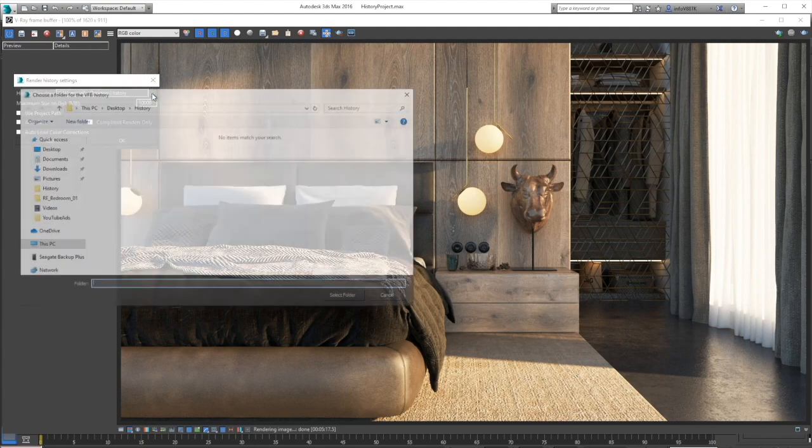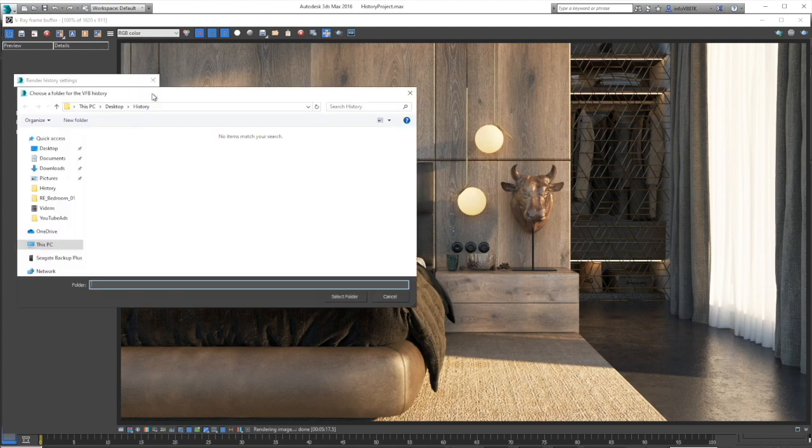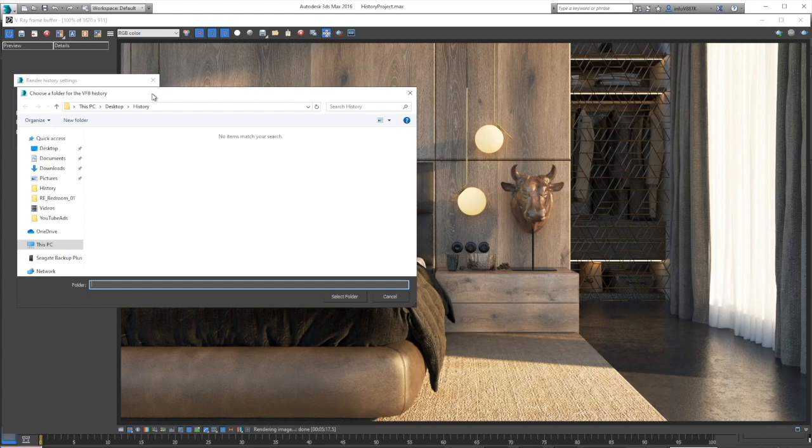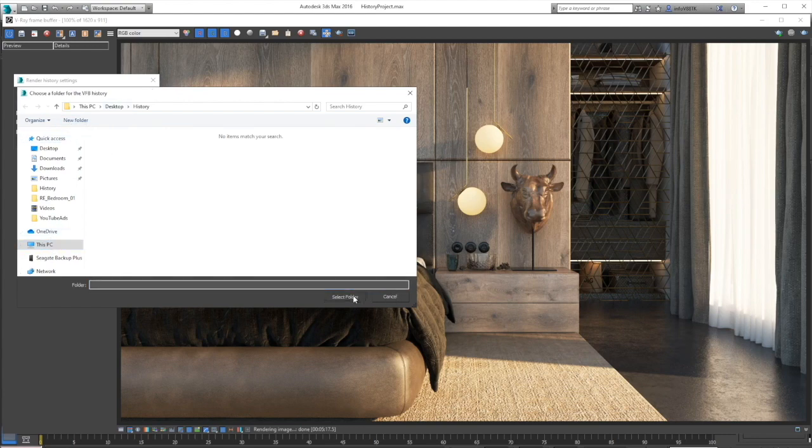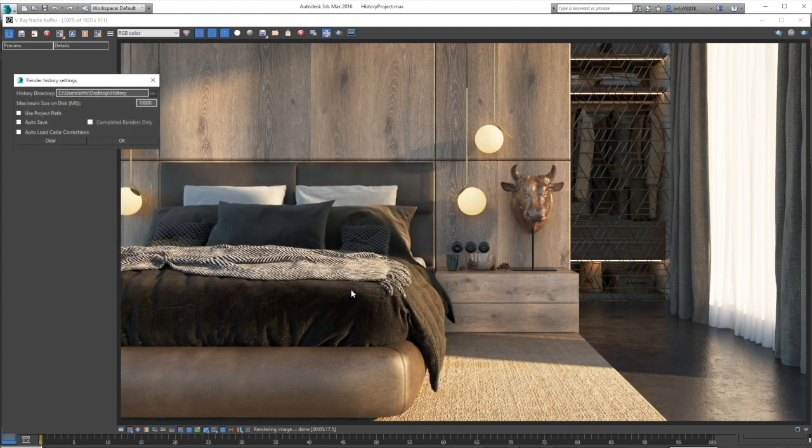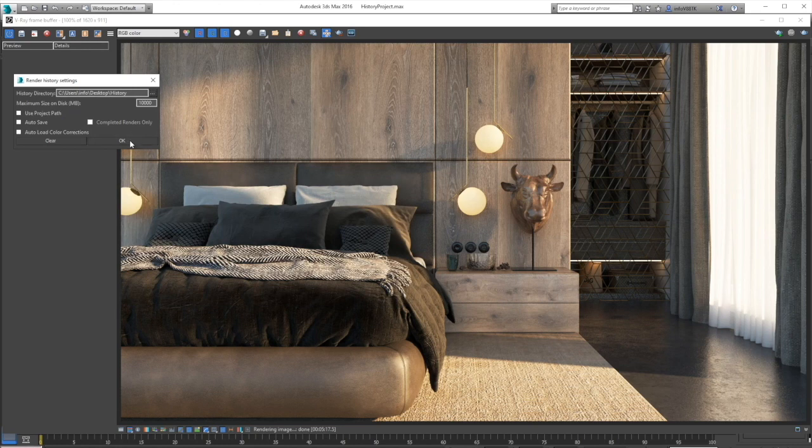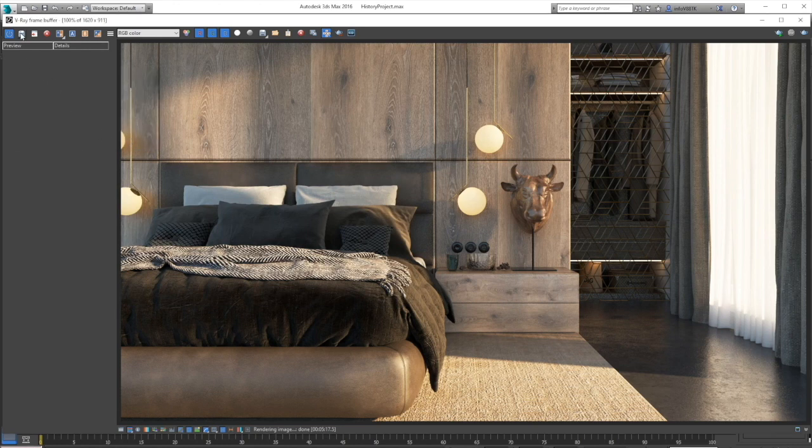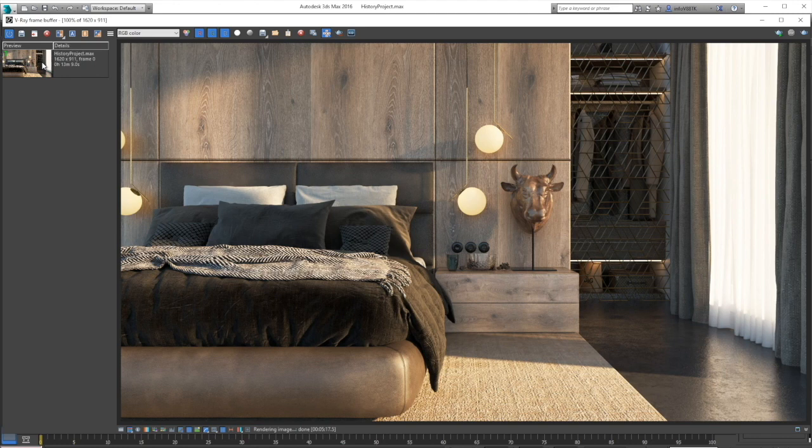And then click on the three dots button next to the history directory and choose where you want your images to be saved and click OK. Then click on the save button. A preview of your render is created here.